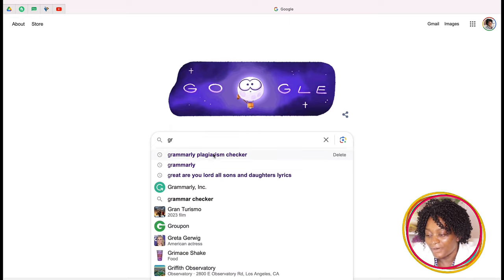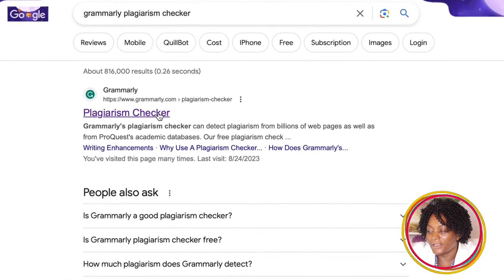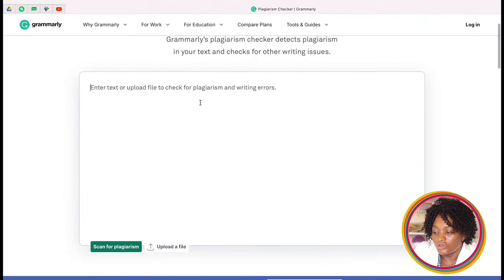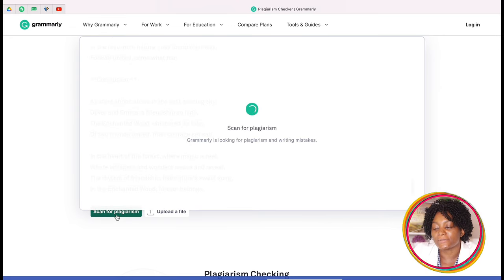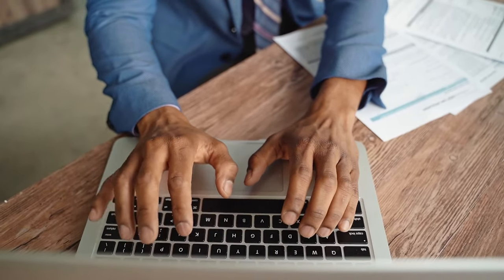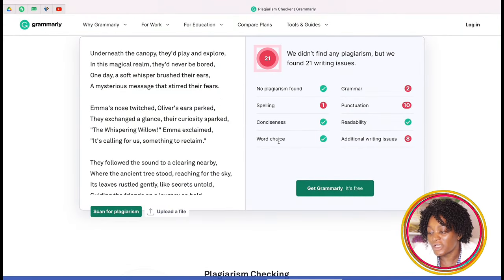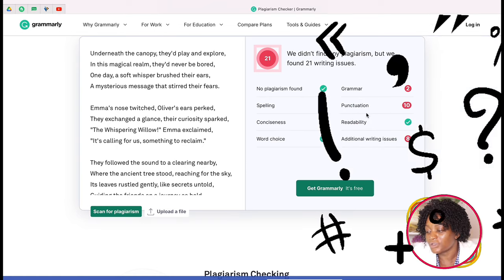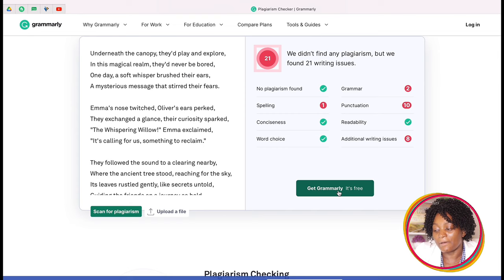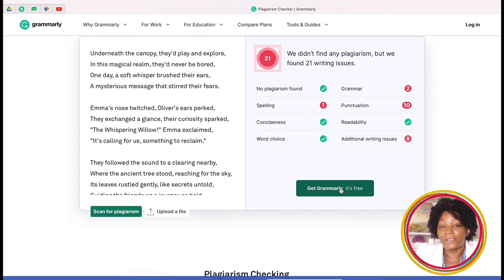The next thing I want us to do is check for plagiarism. Just go to Google and type 'Grammarly Plagiarism Checker,' click the first result, paste your story in the space provided, and scan for plagiarism. It actually tells us that no plagiarism was found. To get stories free from plagiarism and AI detection, make sure you write a detailed description of exactly what you want your story to be and give it to ChatGPT. You can also get Grammarly for free and take your book there to fix errors.